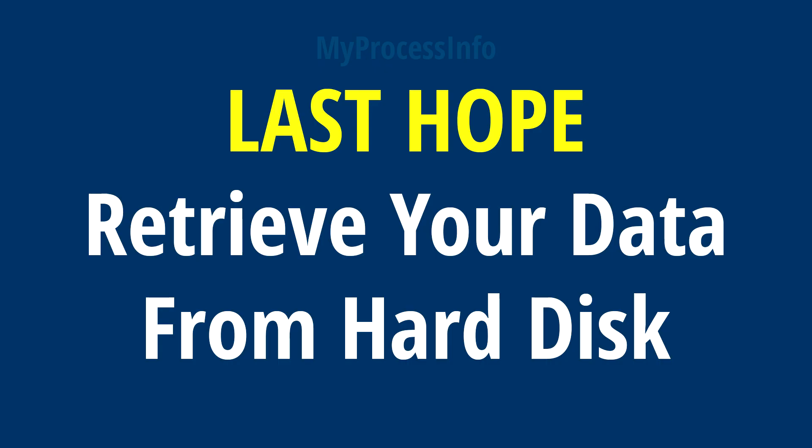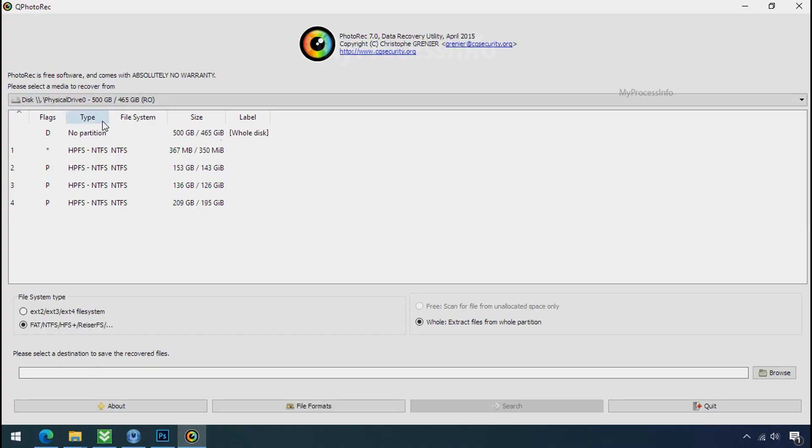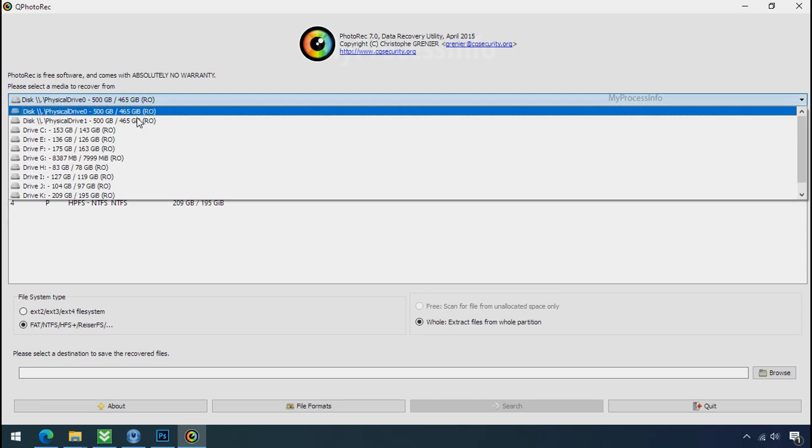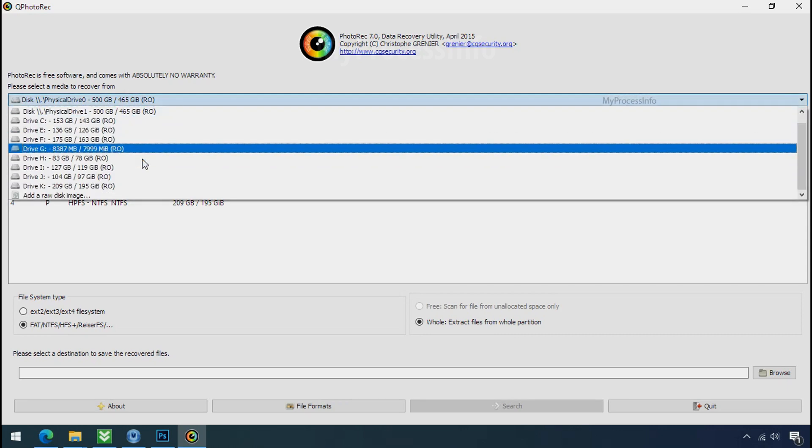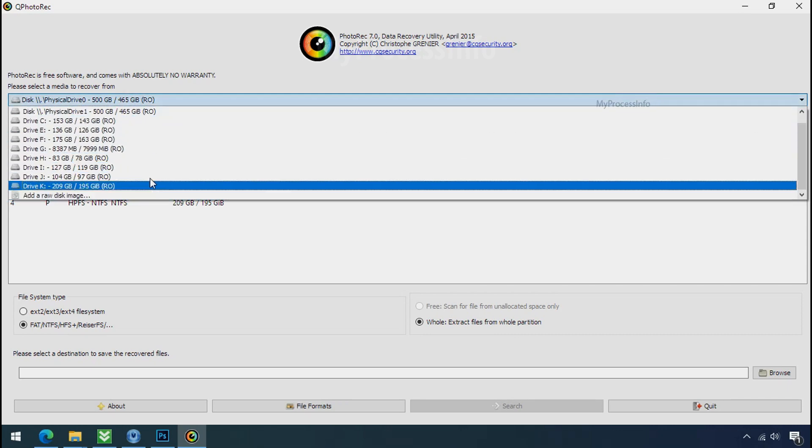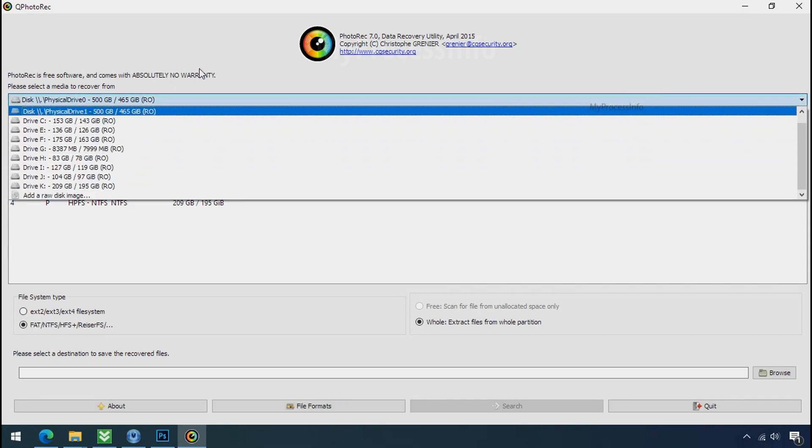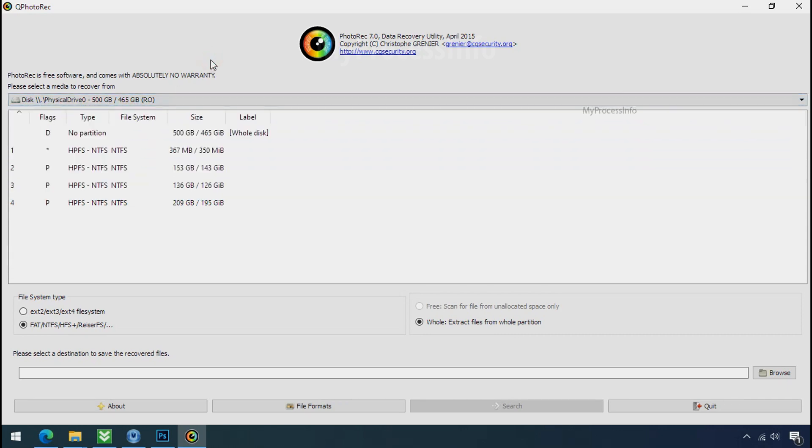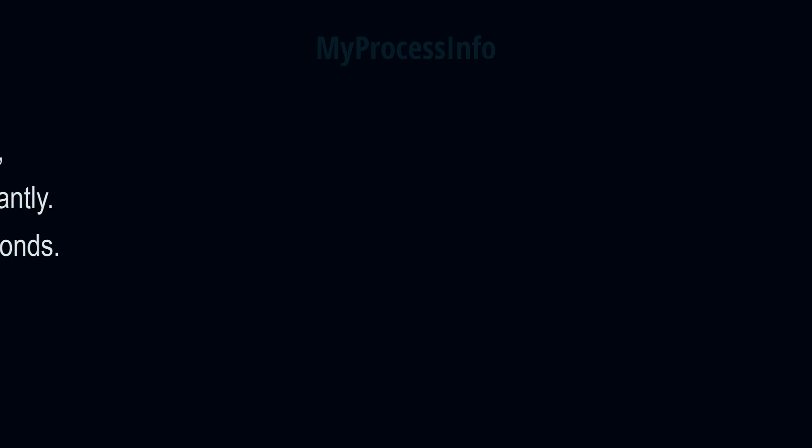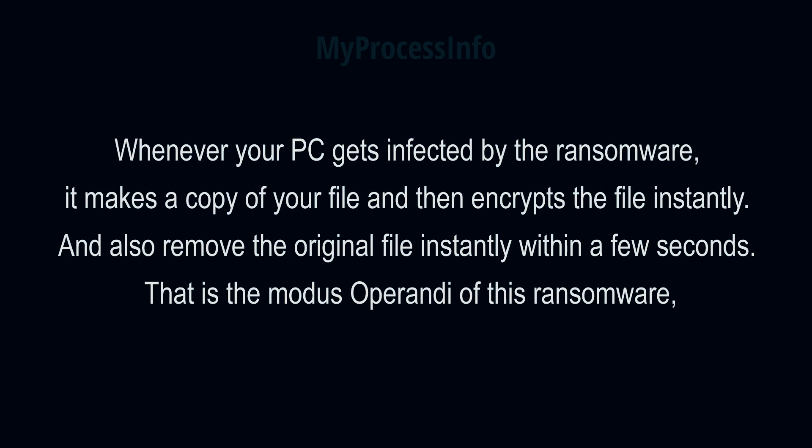Recover your data from the black hole. This option is the last option. Although the chance is very less, still there is some hope. But before proceeding to recover your data, understand the logic behind this method. Whenever your PC gets infected by the ransomware, it makes a copy of your file and then encrypts that file instantly. And also remove the original file instantly within a few seconds. That is the modus of brandy of ransomware. So there is a good chance that you can retrieve your deleted data.